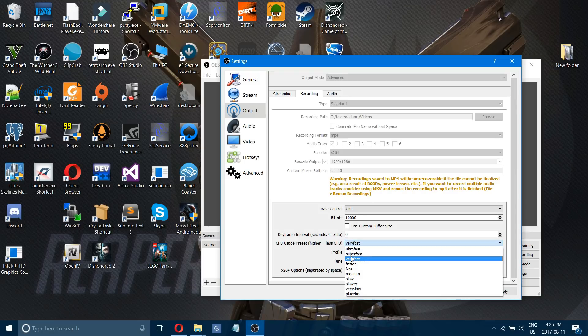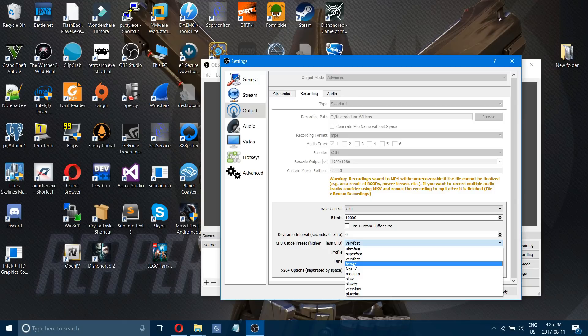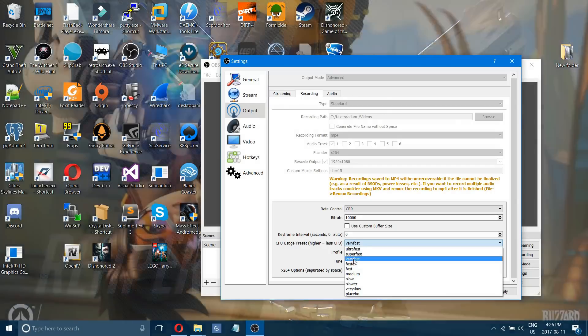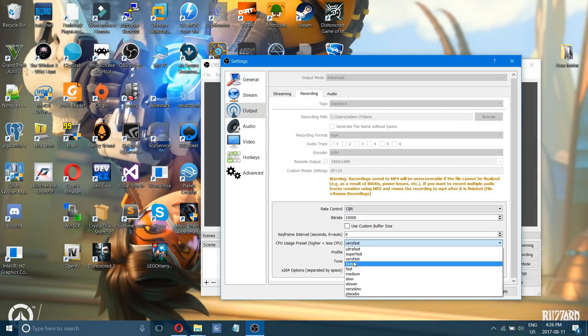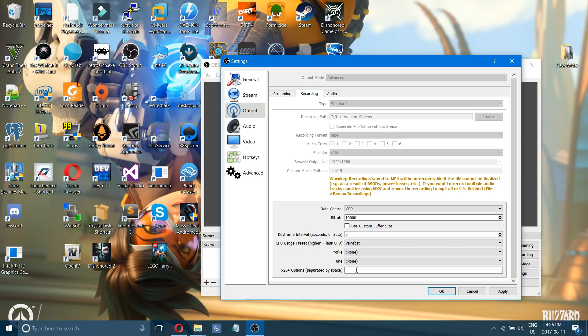Now if you have again a higher end graphics card you can go from very fast up to faster and fast and that's going to give you a much higher quality recording. It might lag if your video card can't handle it. Again for 264 options enter CFR 15 if you're having lag spikes.